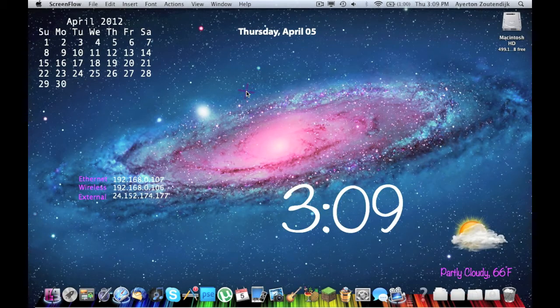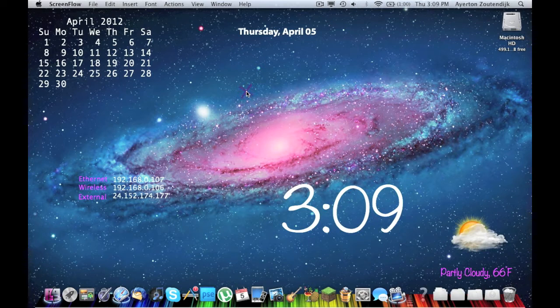Hey YouTube, AceHouseMac here today, and I'm doing a tutorial on a great program called CleanMyMac.